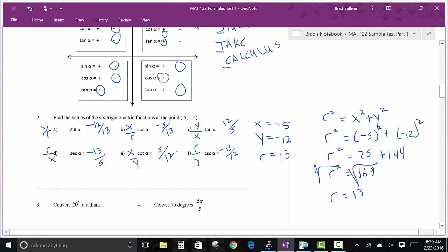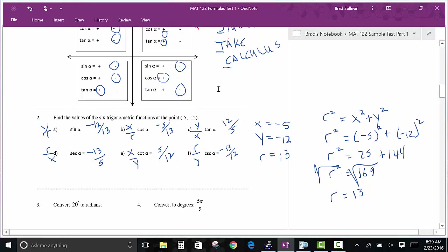A Pythagorean triple is when you have three whole numbers that make up the sides of a right triangle. One example is 5, 12, 13. Another is 3, 4, 5. There's an infinite number of them. The ones I remember are 3-4-5, 5-12-13, 6-8-10, and 7-24-25. It does save you a little time if you know some of those.